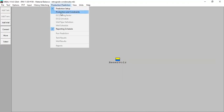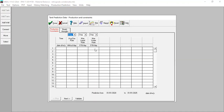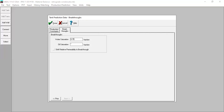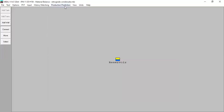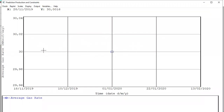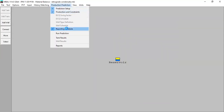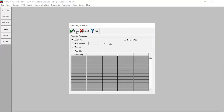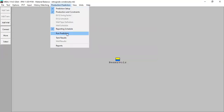Done. We go to Production and Constraints and input our constraint: starting January 1, 2020, we produce gas at a rate of 30 million standard cubic feet per day, with a breakthrough of 15%. You can go back to plot the constraint — it shows a constant rate of 30 MMscf/d. For the reporting schedule, we select Automatic. Done. We can now run the prediction by pressing Calculate.